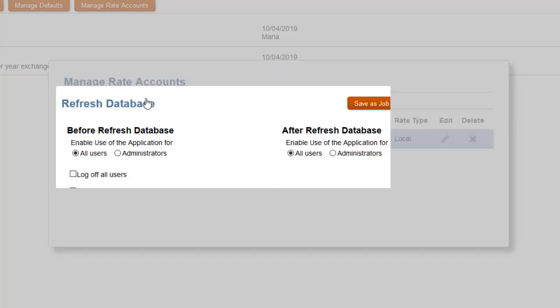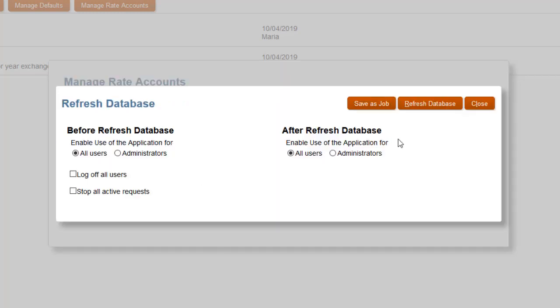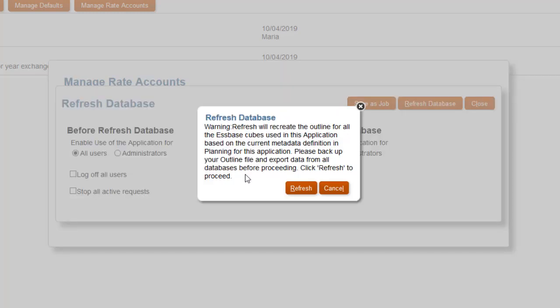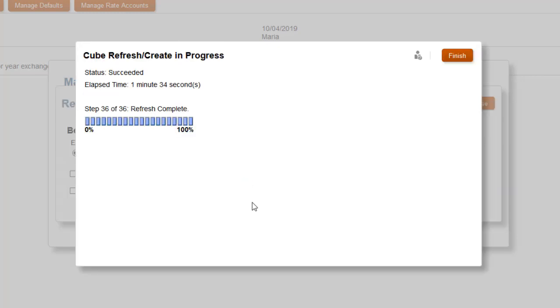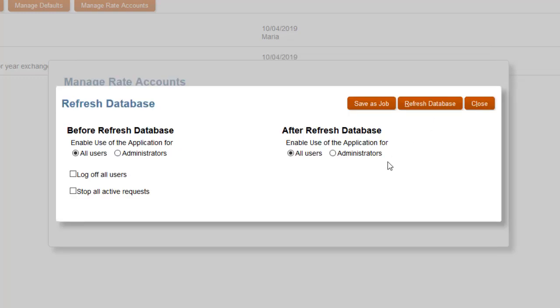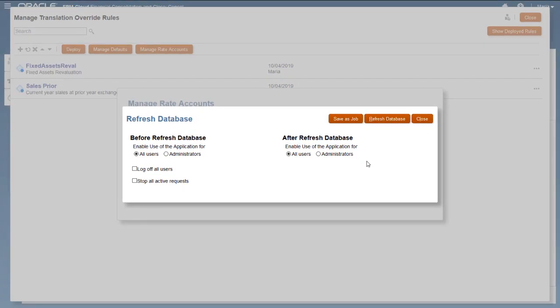After you create accounts, you must refresh the database before you can input data to them. Data for global rates is stored in the Rates Cube. Data for local rate accounts is stored in the Consol Cube.